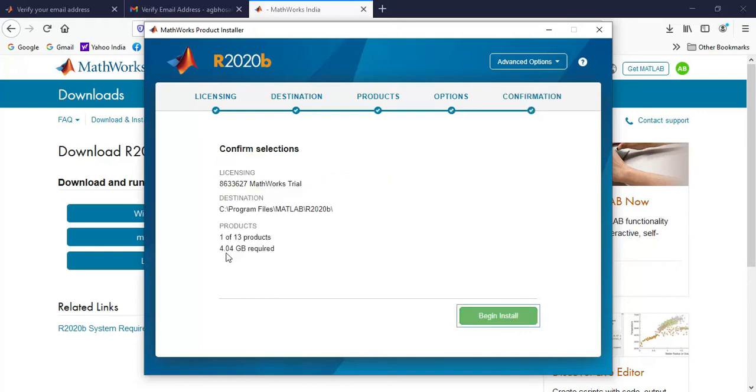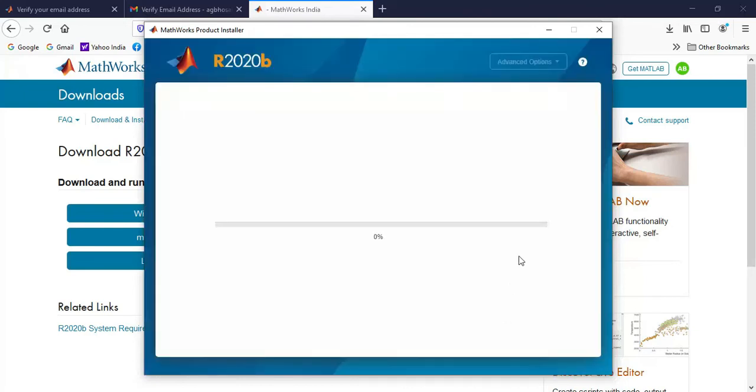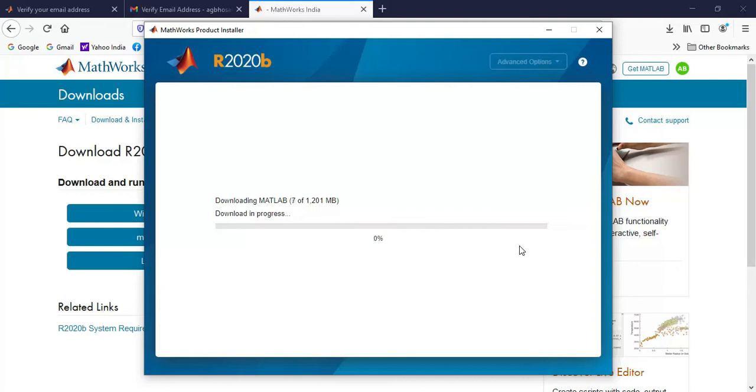Now here the space requirement is nearly 4.04 GB. So when I click on begin install, it will begin downloading all the required files from the internet. You can see here nearly 1.2 GB of data will be downloaded. This process will take some time depending on the speed of your internet connection.